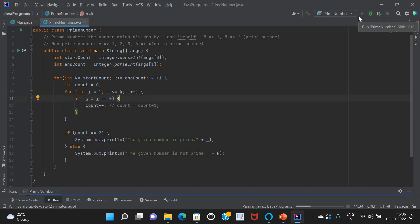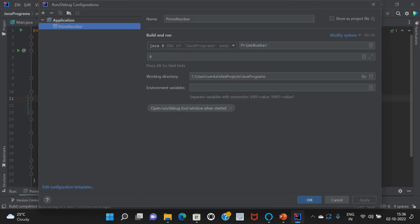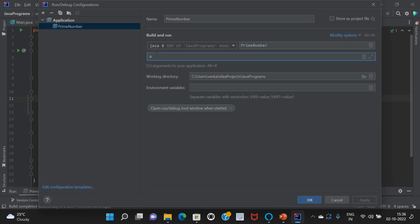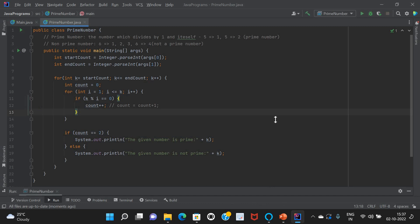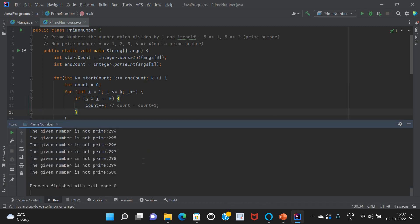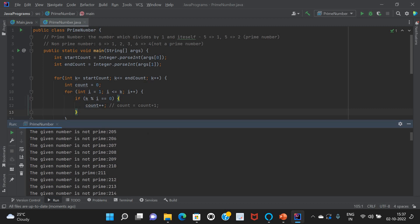Let's run this. We haven't passed any values yet, so let me edit the run configuration. I will give the range from 200 to 300. Running the program — if you see here, we can find the prime numbers in the given range: 211, 223, and so on.